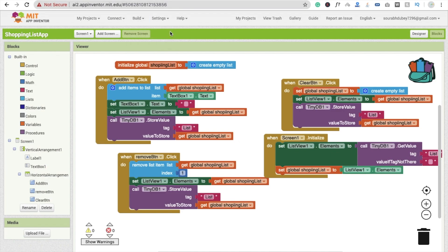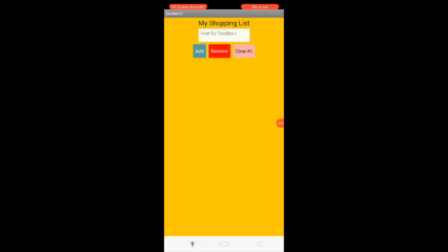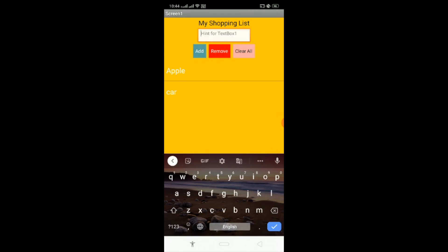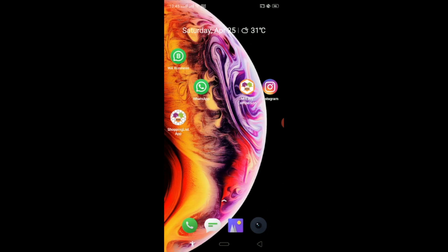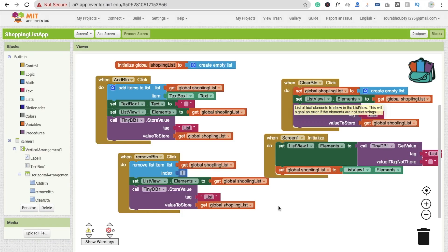I'm going to build this app, provide a QR code, download and install it. Here you can see the app. I'm going to add some items, then close the app. Now I'm going to open the app again and you will see the values are still here — the data is saved in your mobile phone.